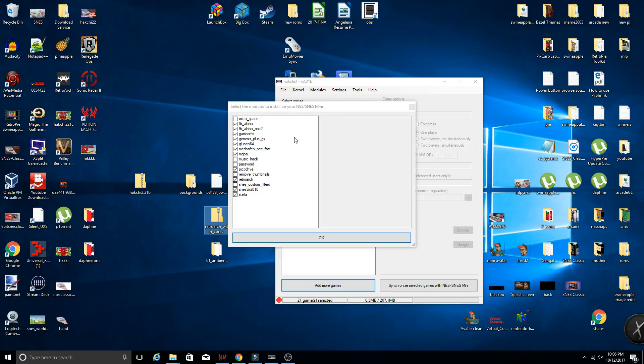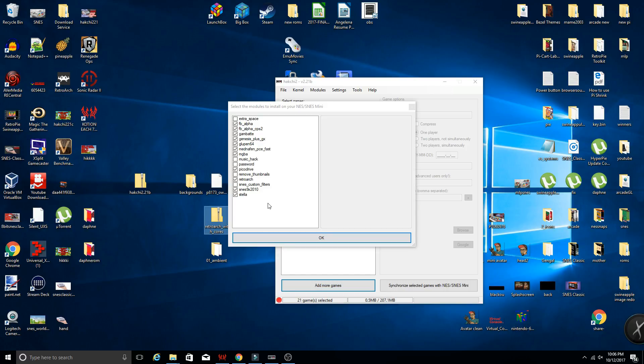So it's going to open up the select modules to install screen. This is also going to give you the options of the other modules that are available through HackChi. So you can also check those off if you want or uncheck any of the systems you do not want installed. So I'm going to go ahead and leave it as default and install all the cores that are available. So I'm going to go ahead and click OK.